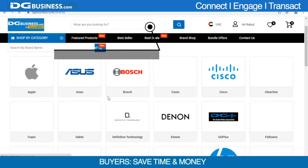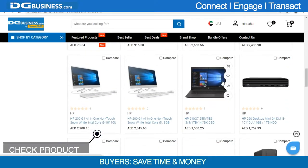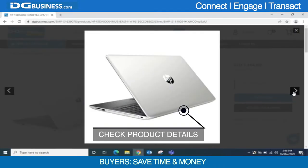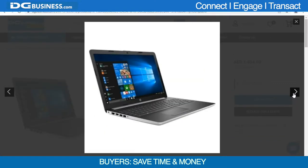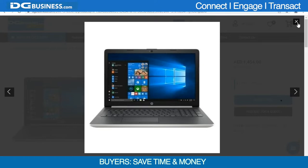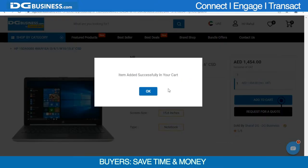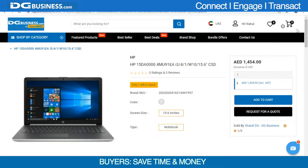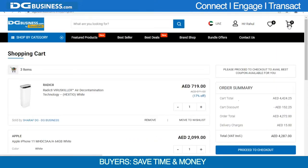Check the product details. Add the items to the cart. You can view the products in your cart. You can also add more products to the cart if you wish to.